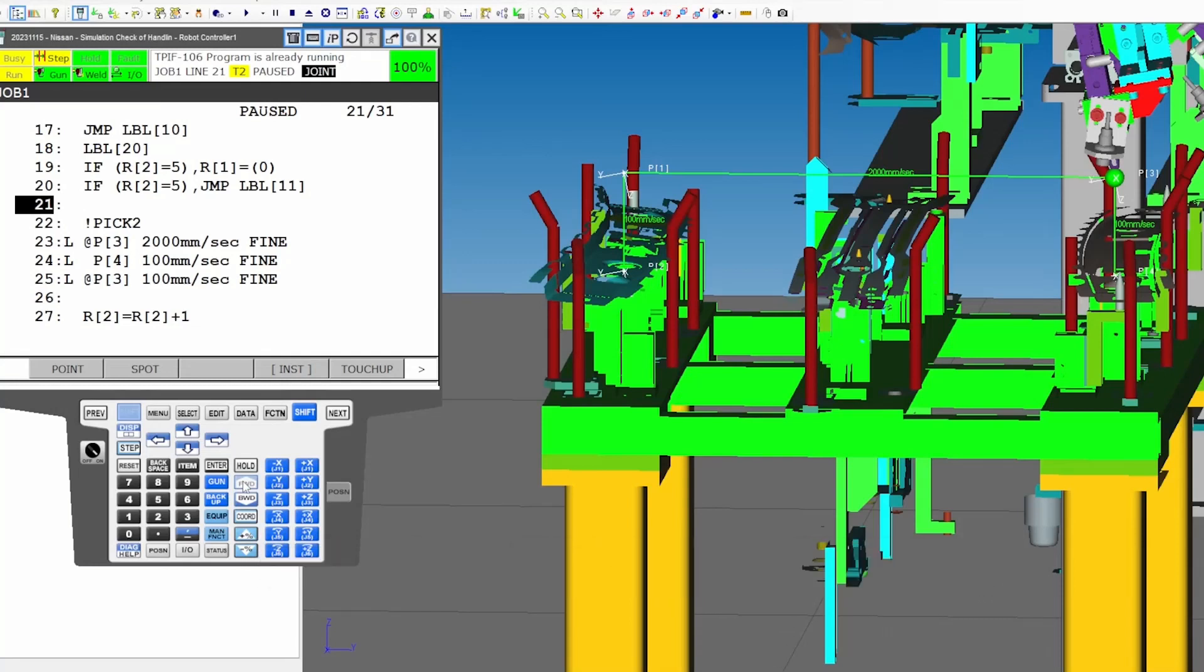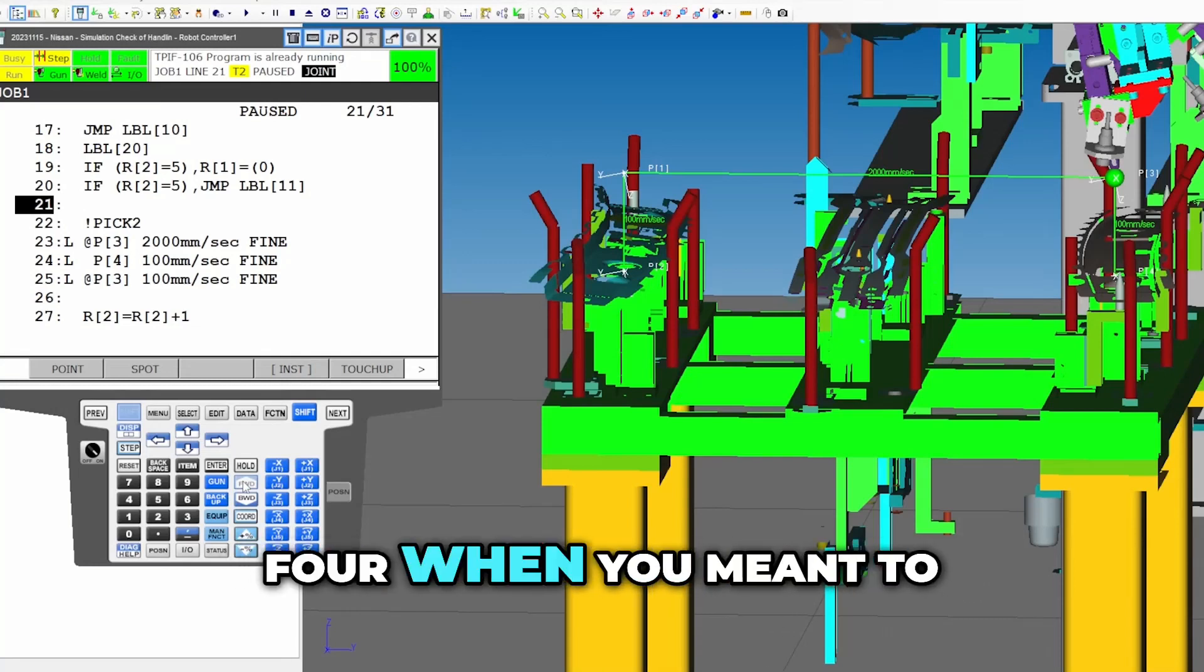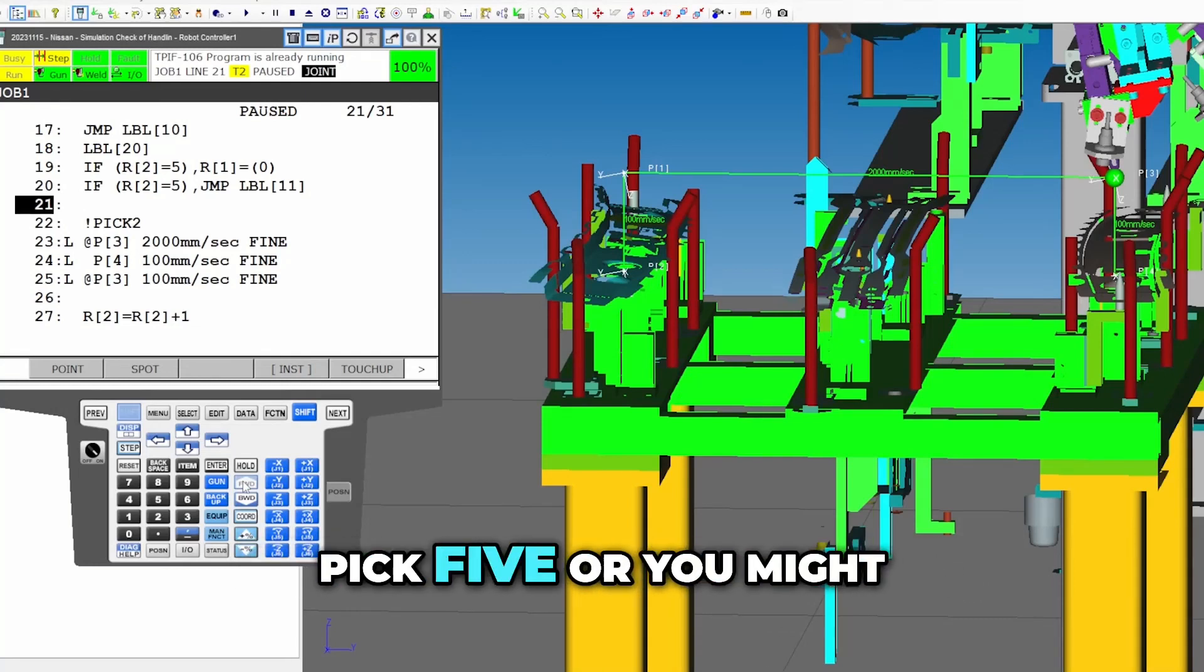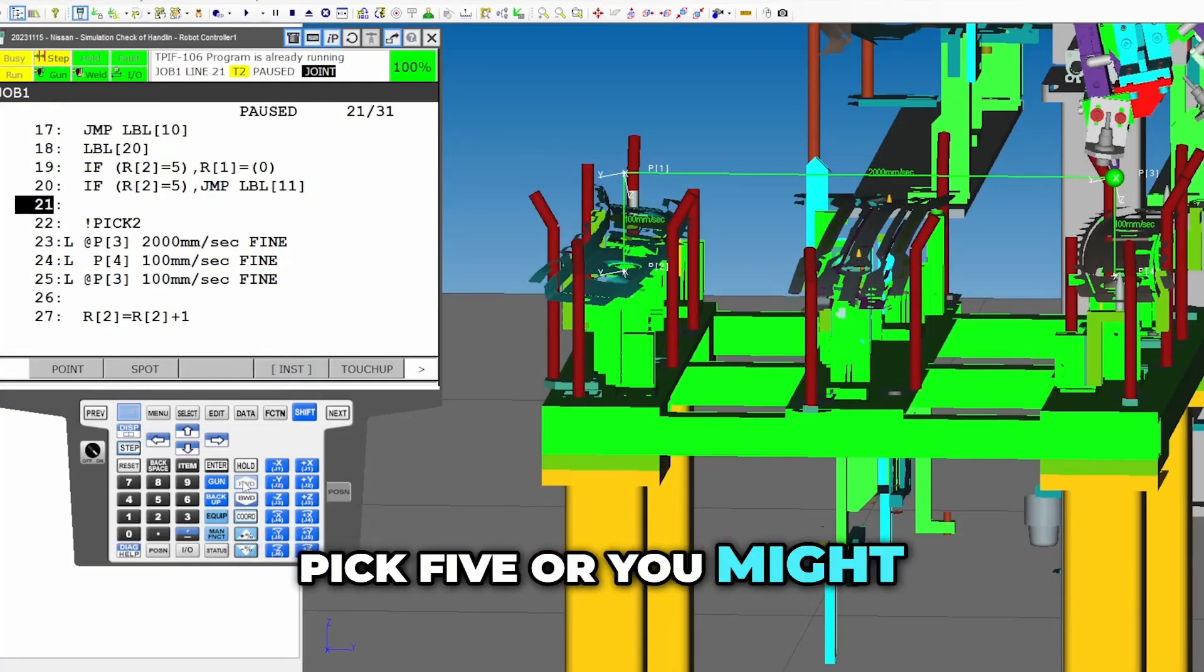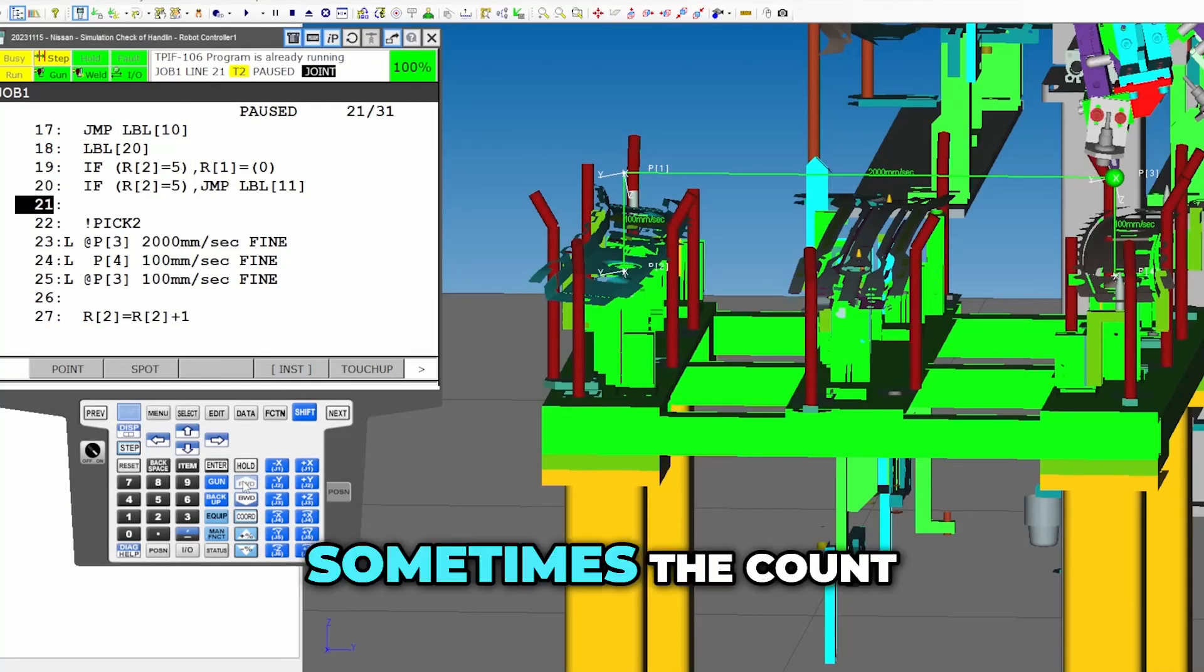Sometimes you'll only pick four when you meant to pick five, or you might pick six when you meant to pick five.